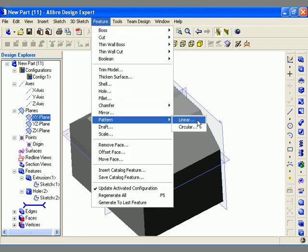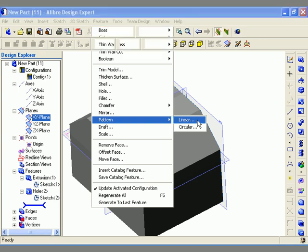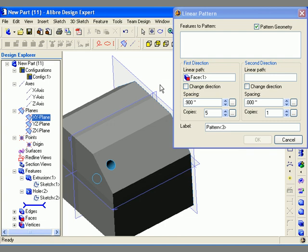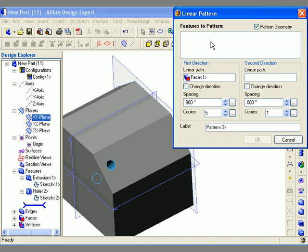To begin I'm going to use a linear pattern. The linear pattern dialog now appears. The first thing I need to do is select which feature I want to pattern on the model. I click on the features to pattern field to activate it, then select the feature either from the work area or from the design explorer, as I'll do in this case. The selected feature is then displayed in the dialog.